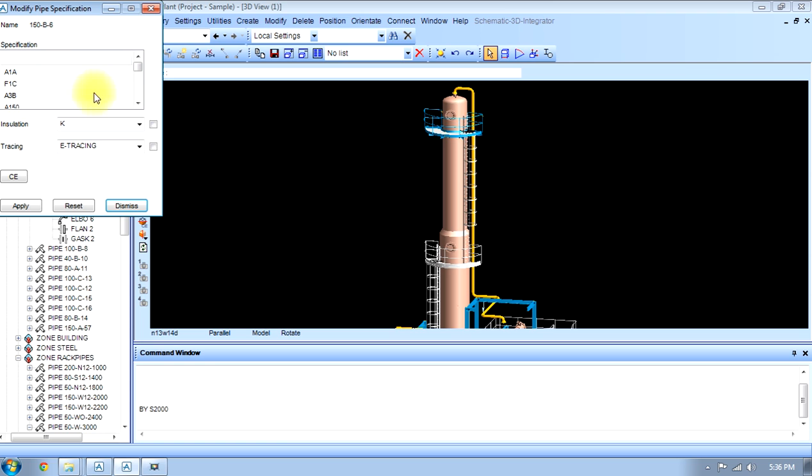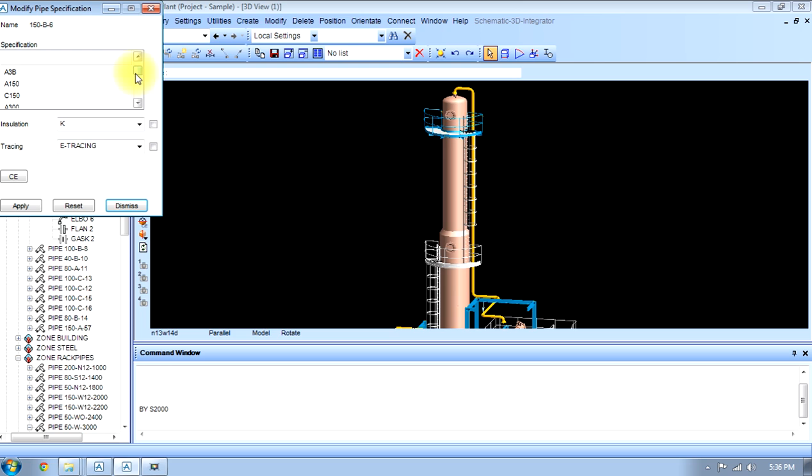These specifications change as per the company and material. In one company we use this standard A3B: A for material, 3 for rating, and B for corrosion allowance.